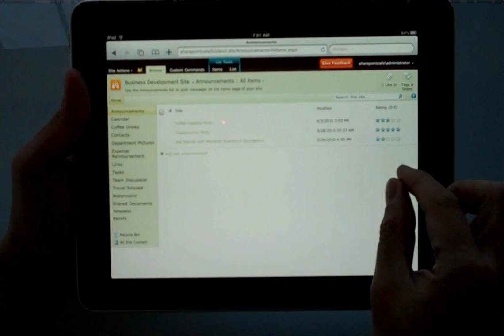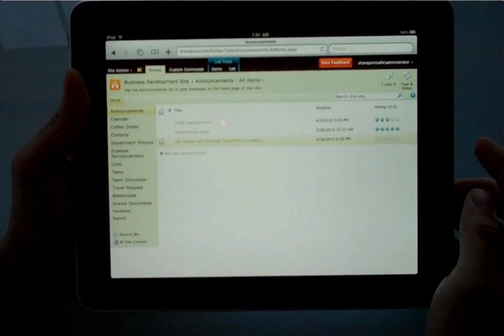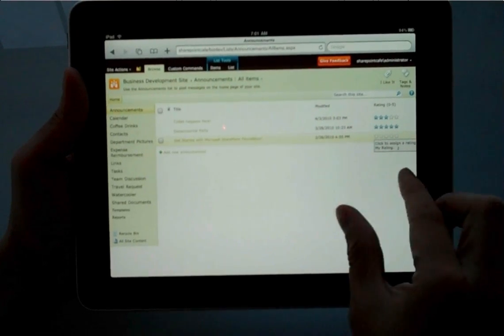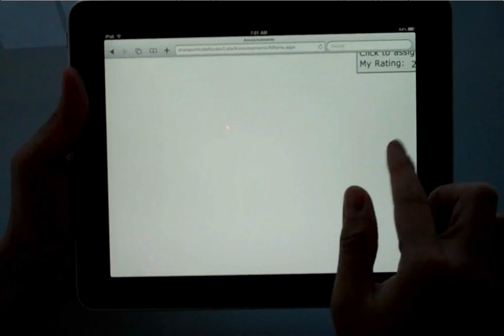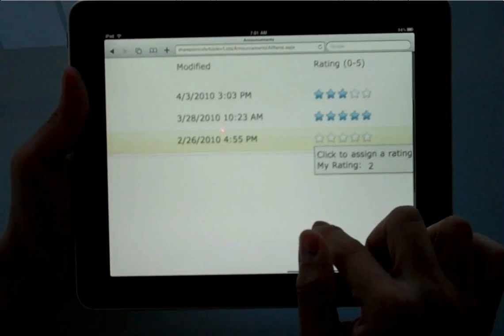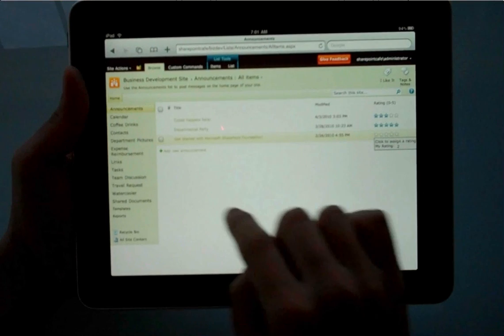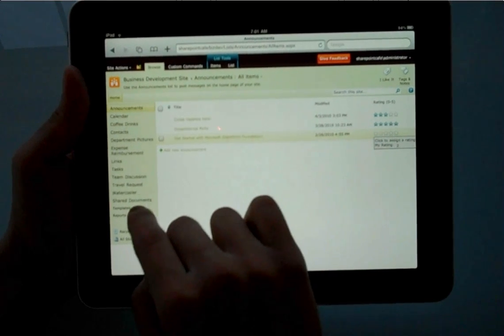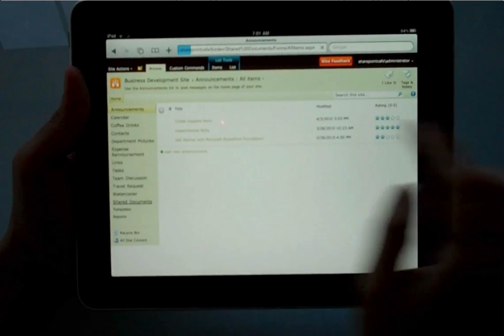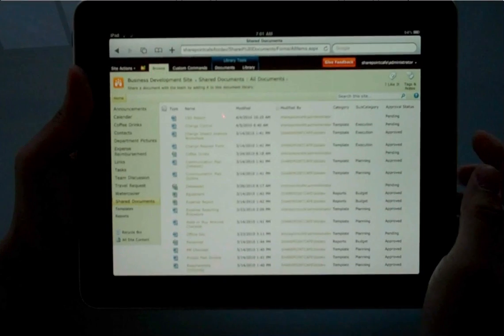And then next I want to show you the Announcements list, and I want to zoom in on the Ratings capability. As you can see, I can click on the rating of an announcement item, and it allows me to rate it.